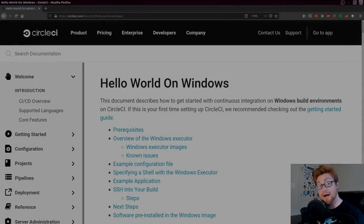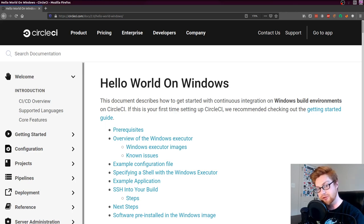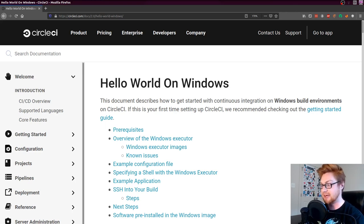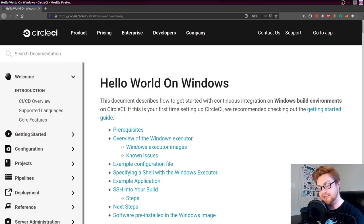Hello everybody, my name is John Hammond. Welcome back to another YouTube video. In this video, I want to show you a little bit of CircleCI. I want to show you just how easy it is to test and prepare some of the code that you're writing within your projects with an easy, continuous integration pipeline like CircleCI.